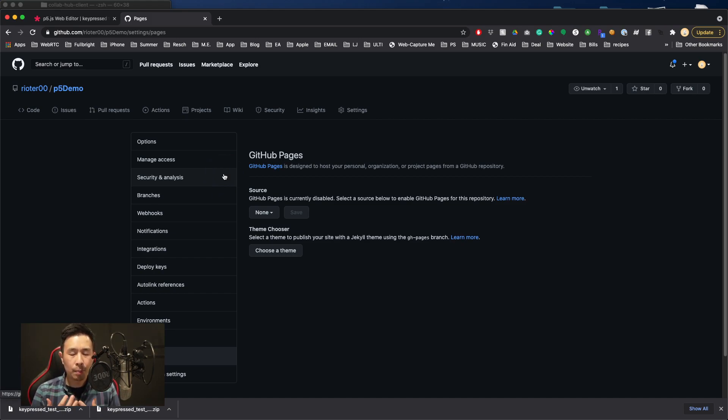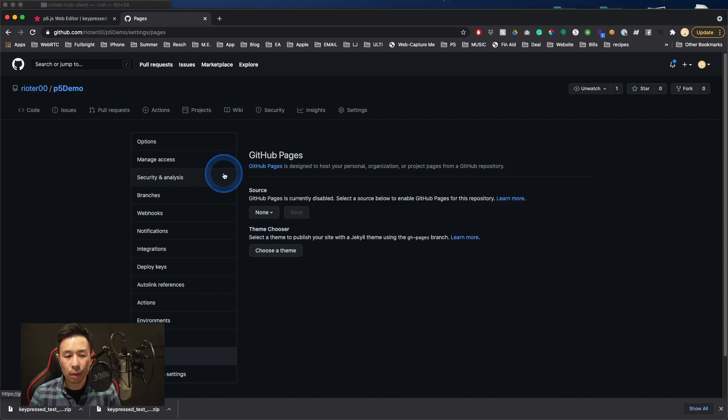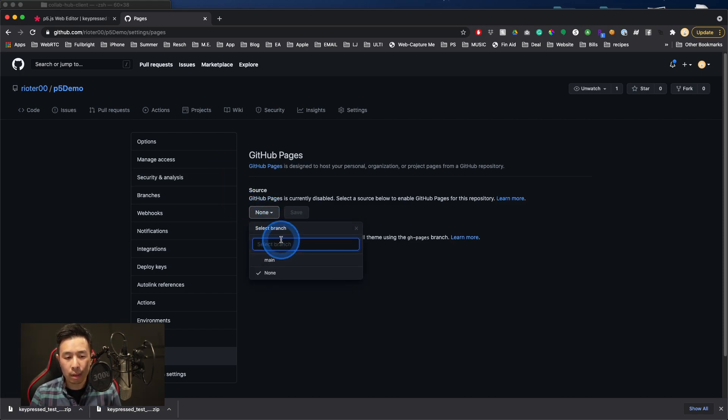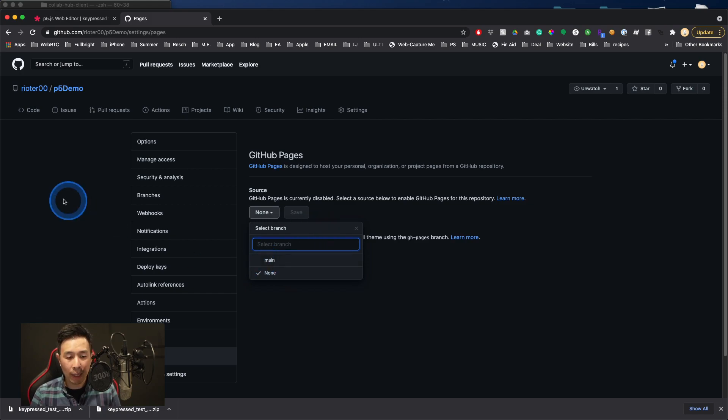GH pages is the function inside GitHub. GitHub pages is the function that allows you to display HTML pages that GitHub will now host for you. So if we click on none, it's going to give you a few options to where the source of your HTML or your GitHub pages are going to be. And for mine, it's going to be in main.